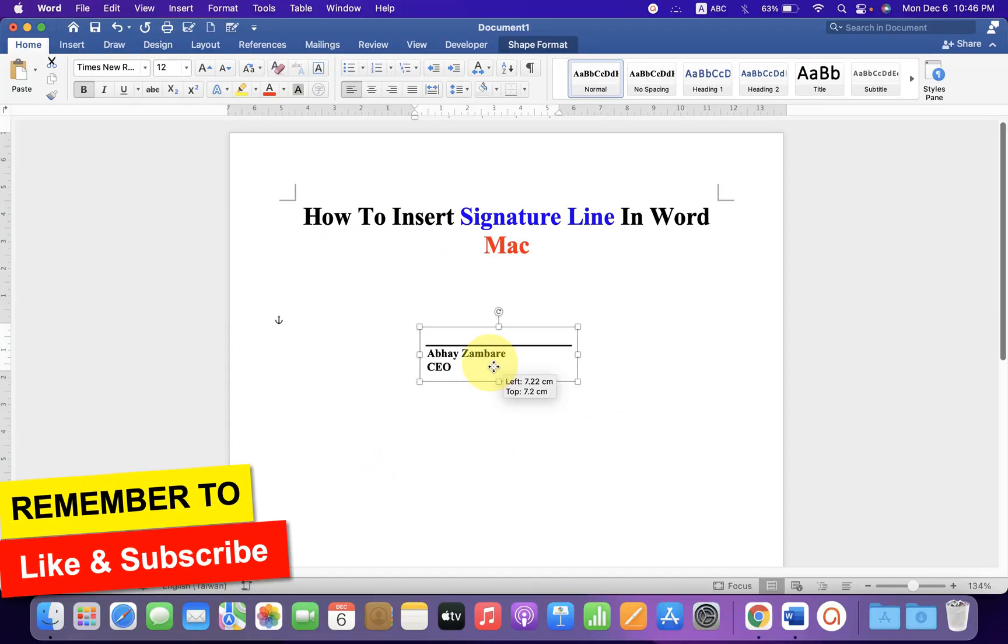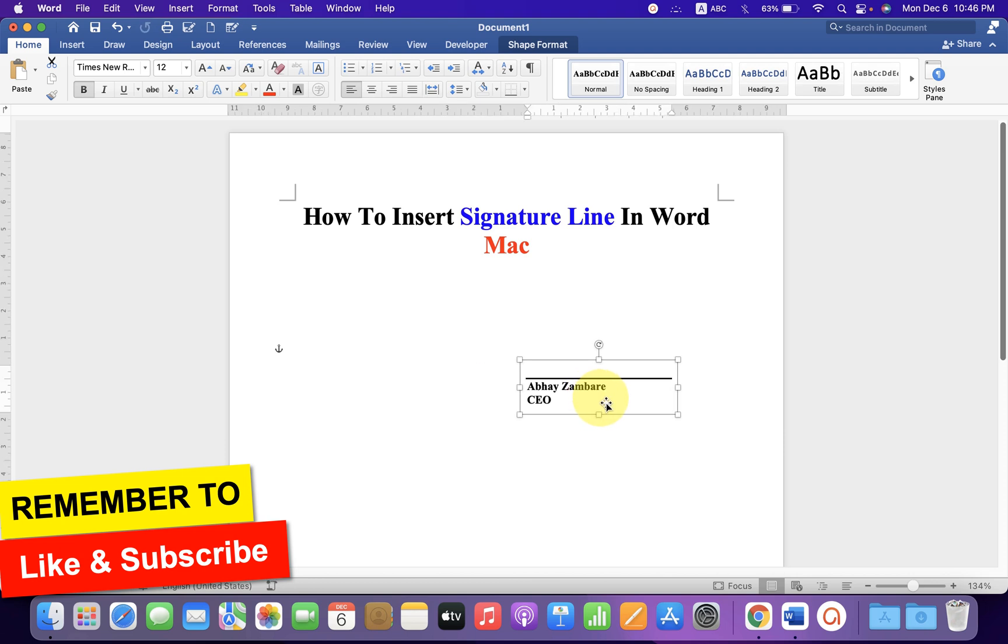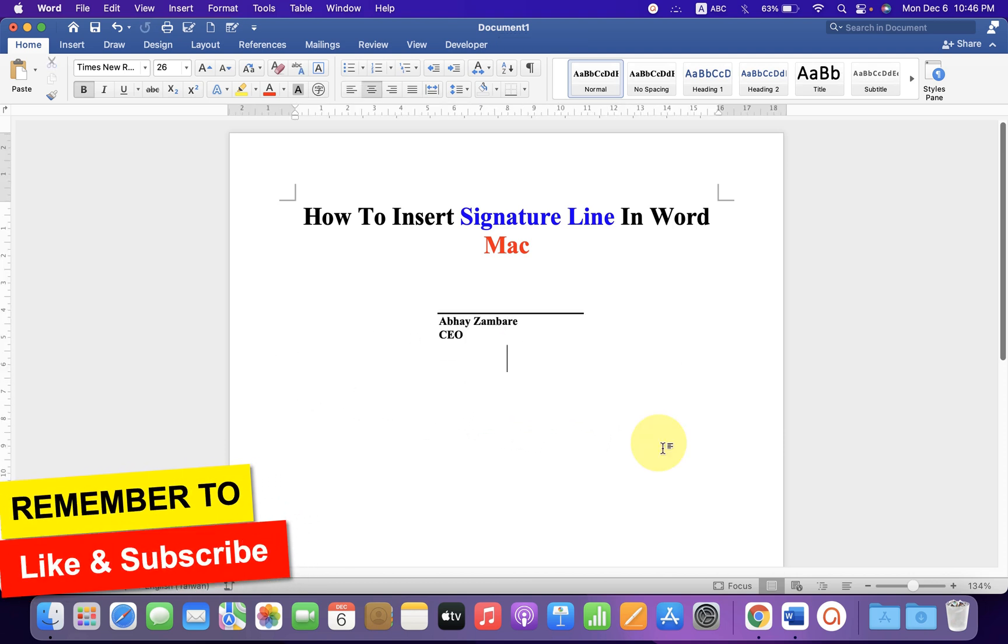Now you can easily move this signature line anywhere inside the Word document.